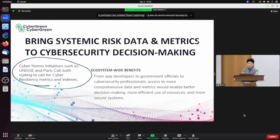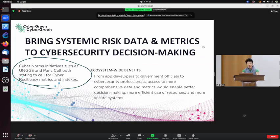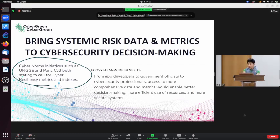One of the most important conditions for enabling robust cooperation in cyberspace is the availability of cross-comparable statistics that empower decision makers to set policies based on evidence, establish priorities, and view trends. CyberGreen focuses on raising ecosystem resiliency by developing a set of models and cross-comparable metrics to measure internet ecosystem health.